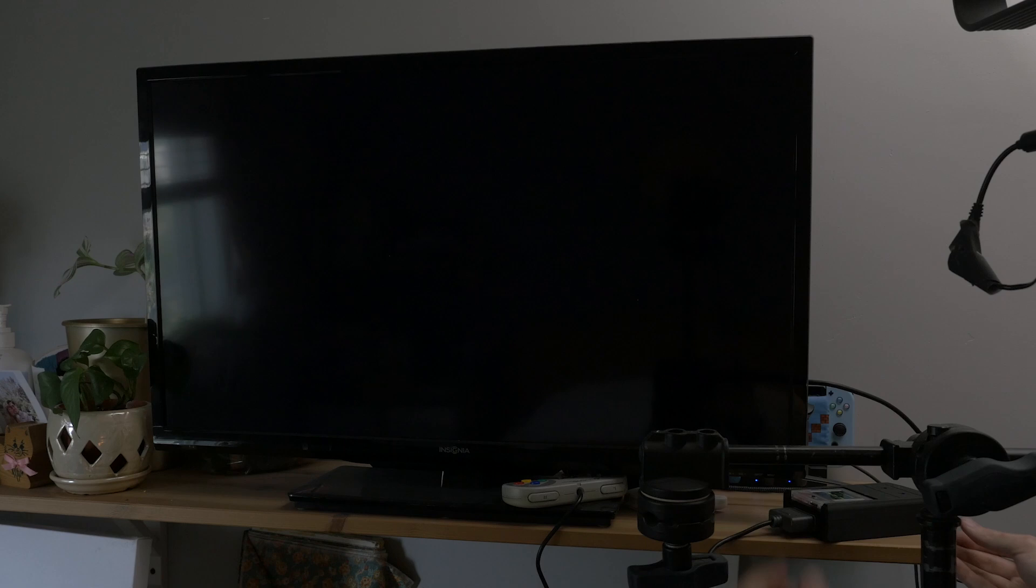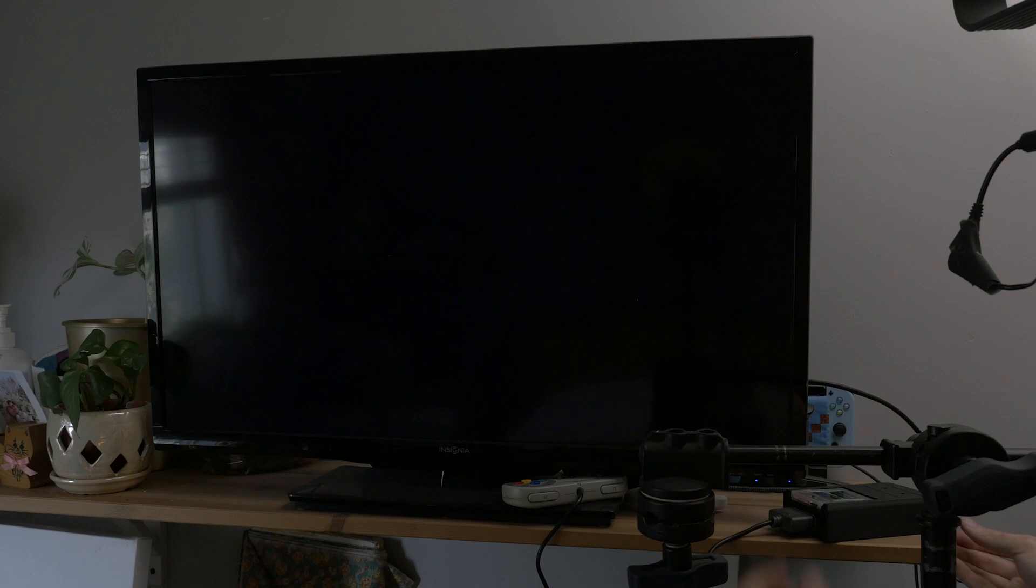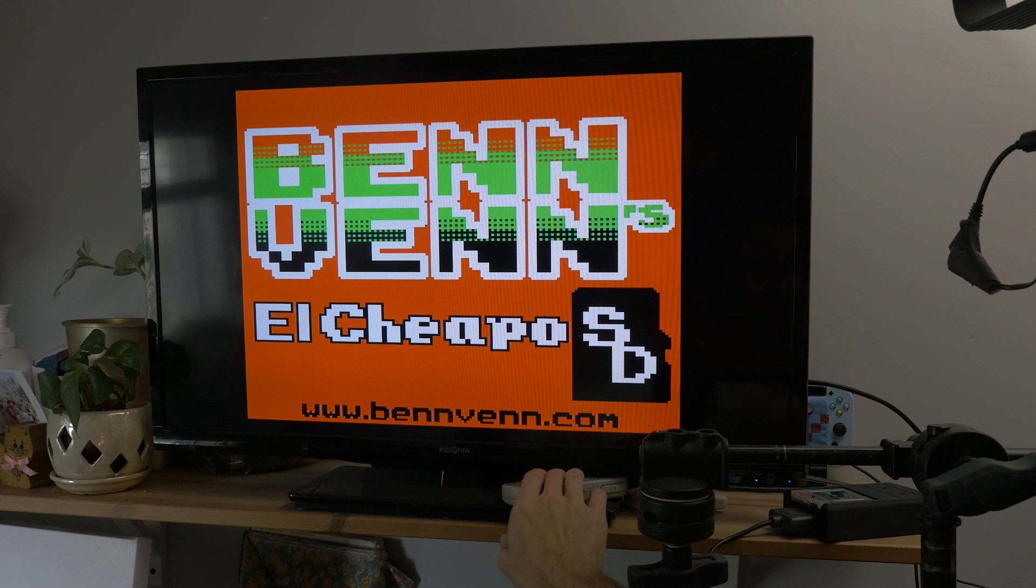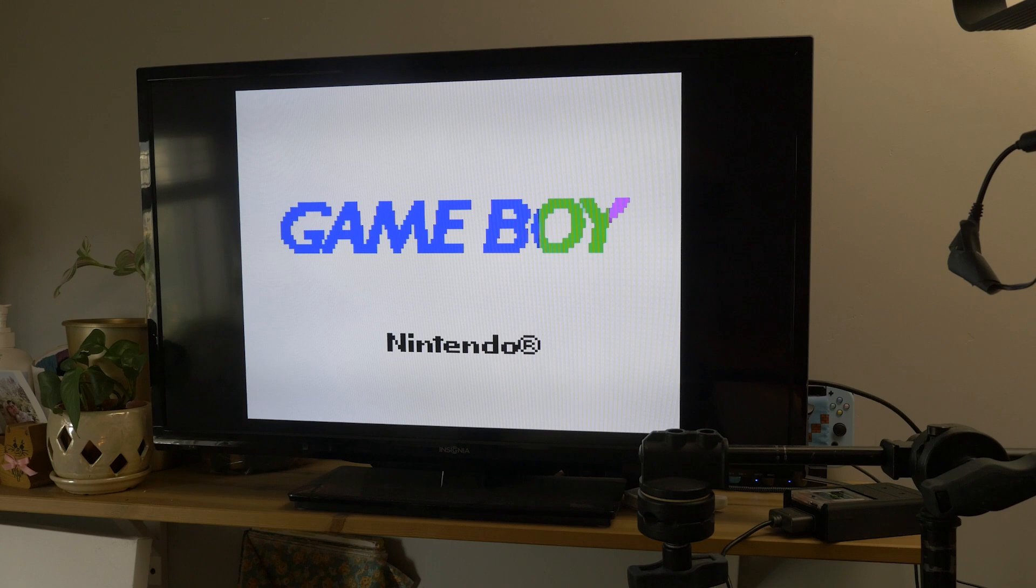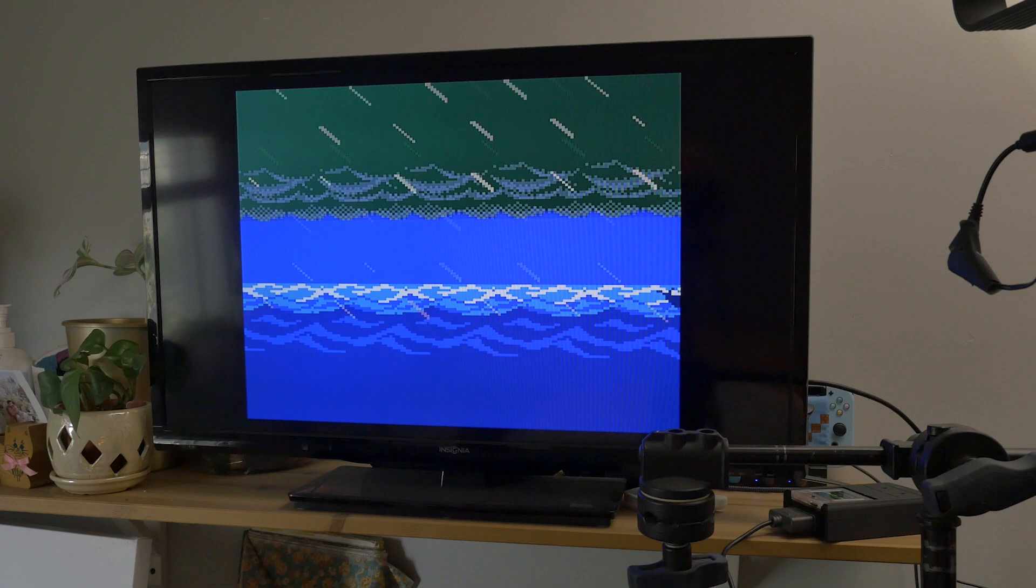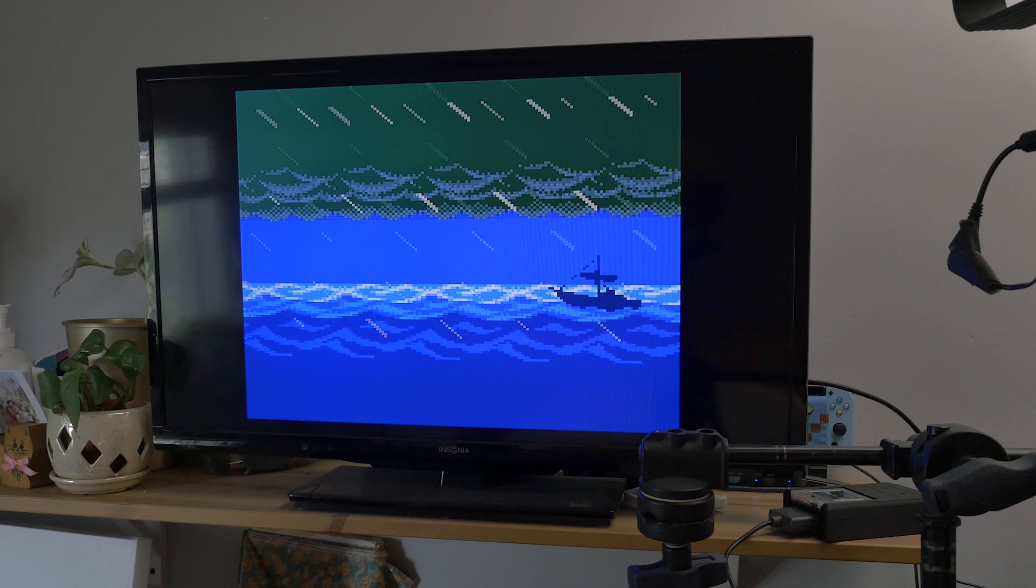There we are. Okay, so... All right, so it looks really good. Here's the Super Famicom controller. Yep, this works just fine.